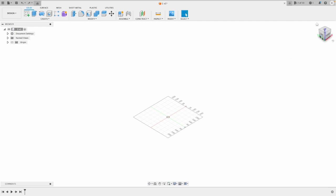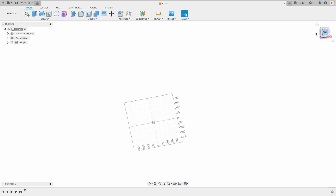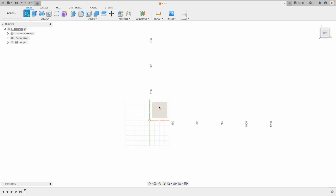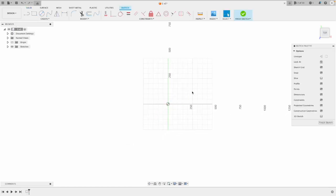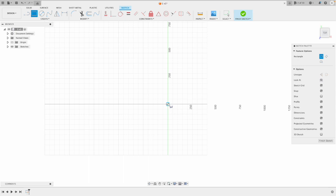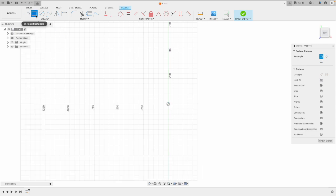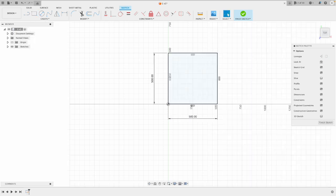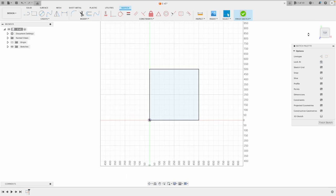So just to get started, I'm going to go to the top plane on my view cube, looking down on my datum point, and I'm going to create a sketch on that plane. I'm going to go up to rectangle, two point rectangle, and I'm going to click on the datum point and type in 500, press tab, and press 500 again. So now I have a 500 square. I'm going to go up and tick finish sketch.